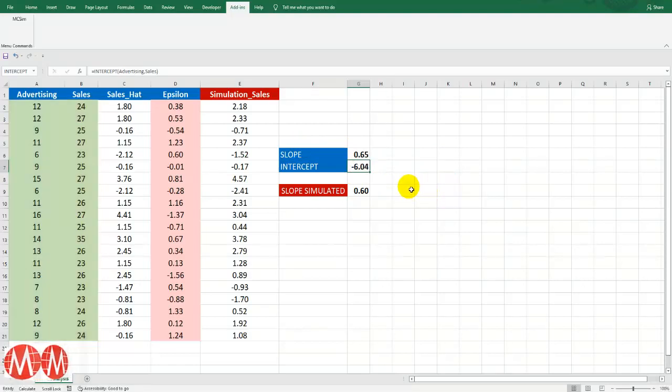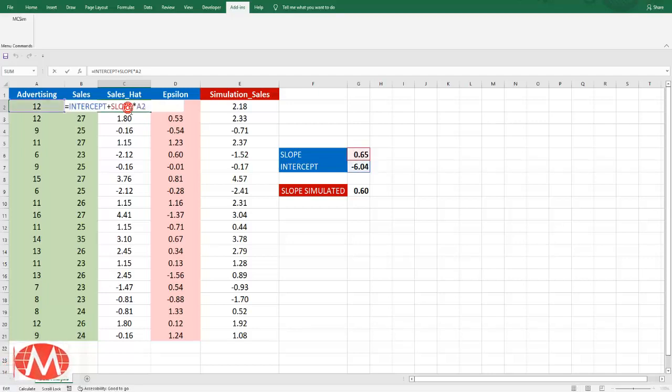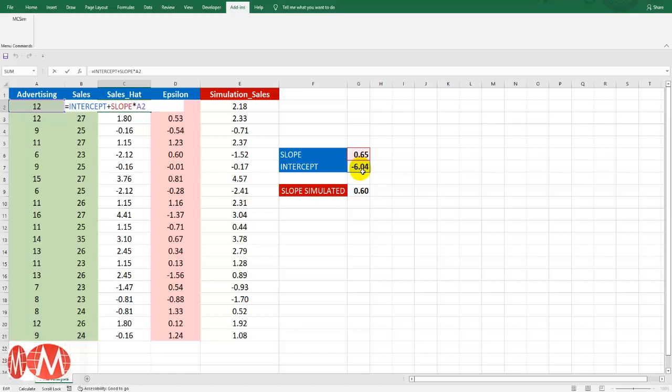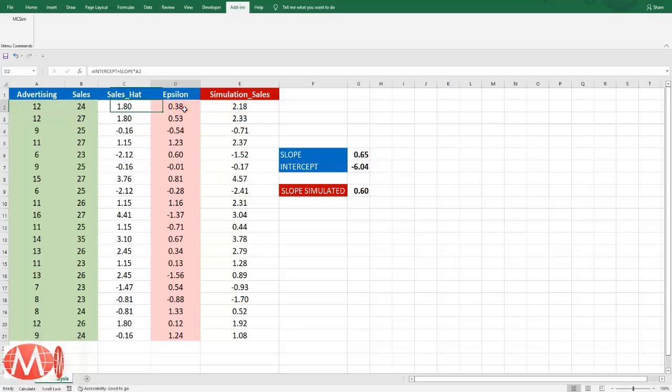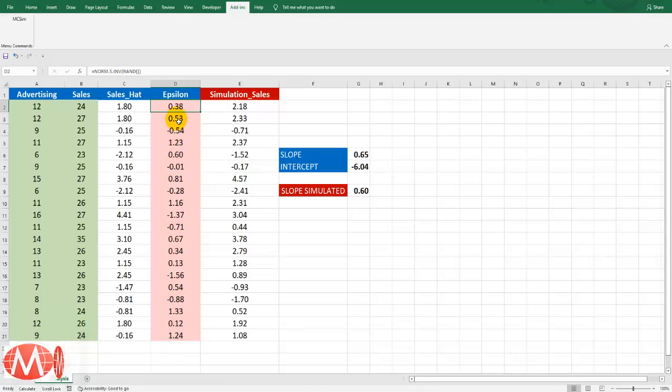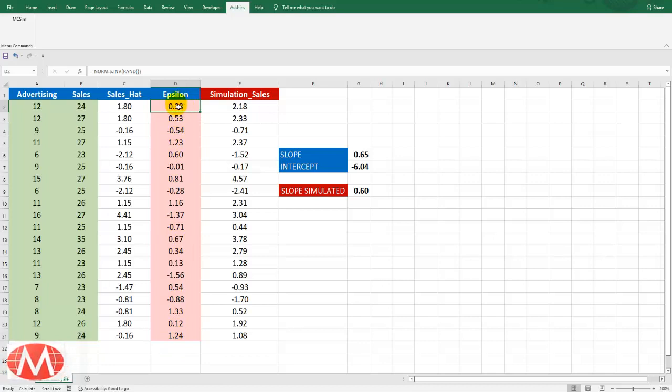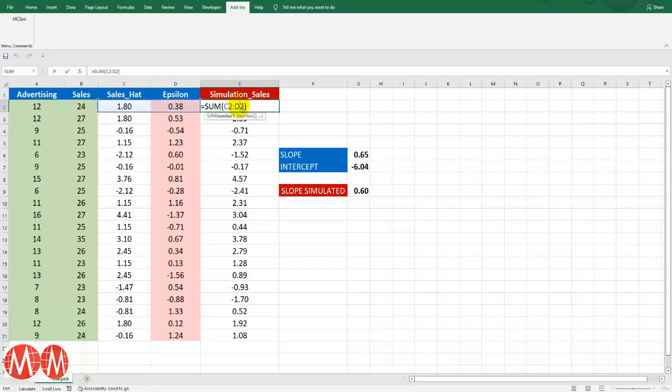After that we will find sales hat using these two coefficients and advertising. And then this is a random variable column whose distribution is normal. These are normal random variables.